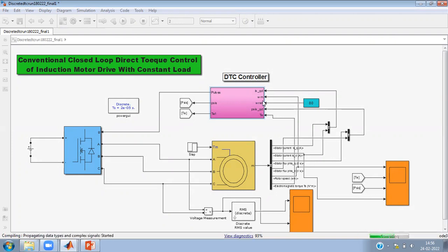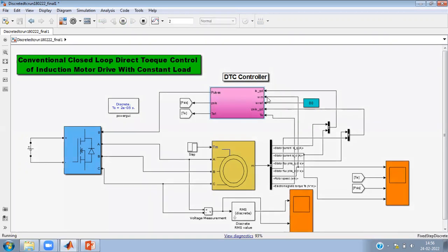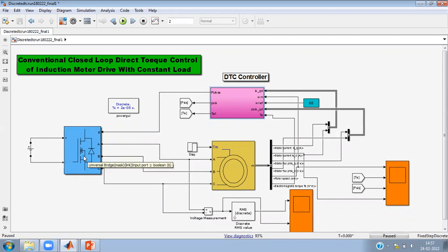The variables to observe are: stator current Q and D components, speed and speed reference, stator flux D and Q components, and torque. These are the inputs passed to the DTC controller, which produces gate pulses. The switching voltage space vector is then generated using the voltage source inverter with the help of the DTC controller. Ψs and torque are estimated and fed to the scope.